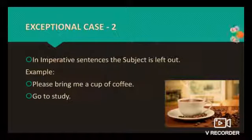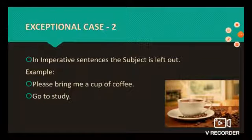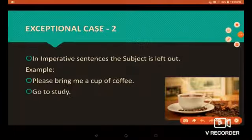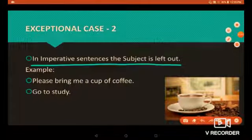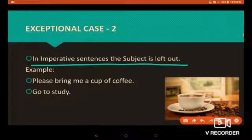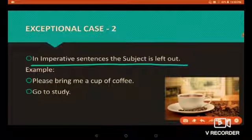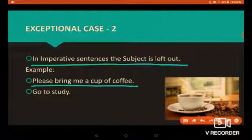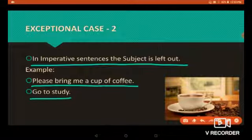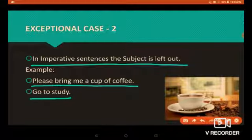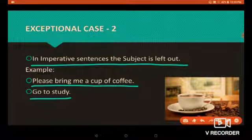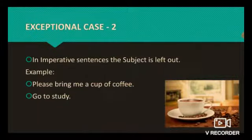Now let's see the second exceptional case. In imperative sentences, the subject is left out. For example: 'Please bring me a cup of coffee.' In this sentence, there is no subject. Similarly, 'Go to study' — in this sentence there is no subject because the subject 'you' is understood.